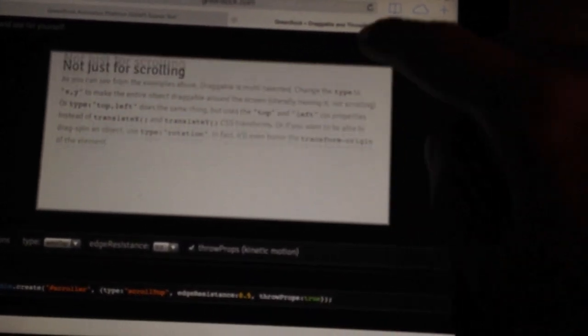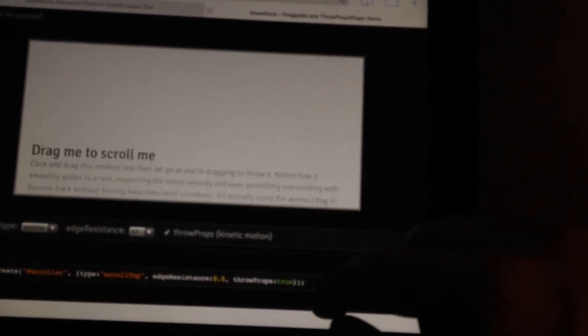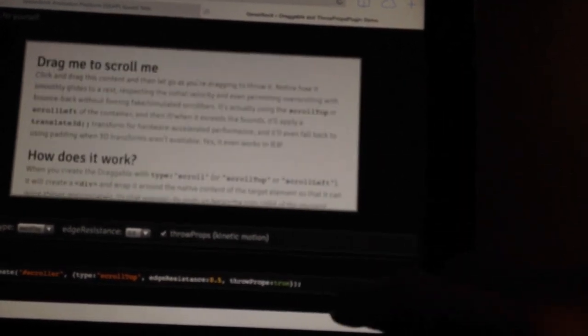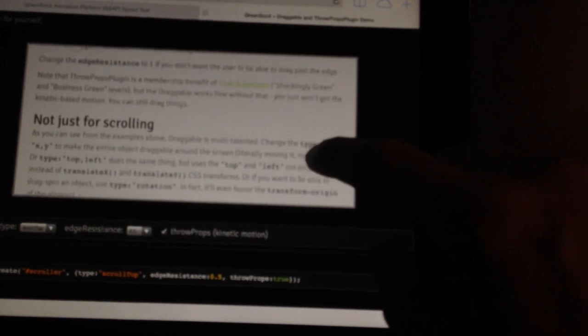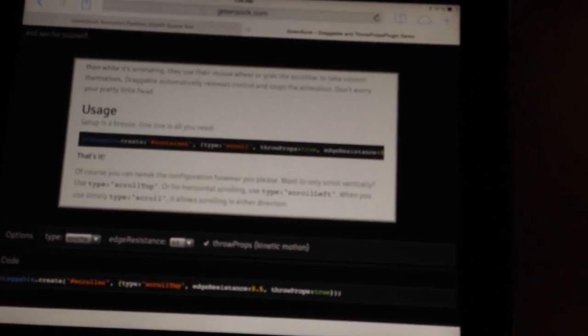Once you get past the edge, where the transforms actually kick in, instead of the actual scrolling, it's really smooth out here. But in between, you'll probably notice there's a little bit of jerkiness. And again, that's just animating the scroll position. So, not really impressive at all.